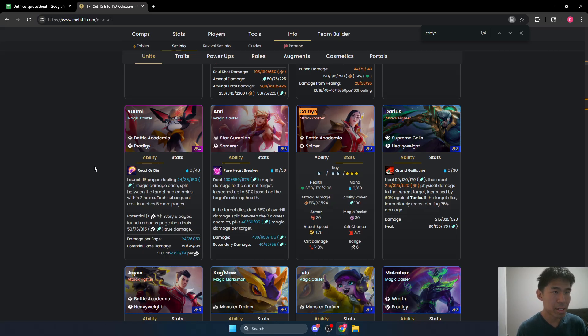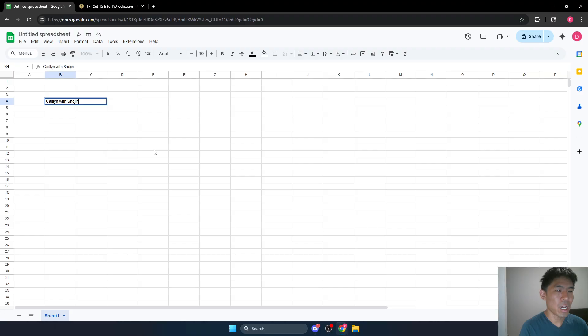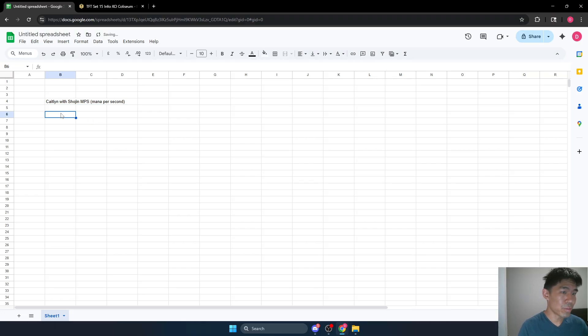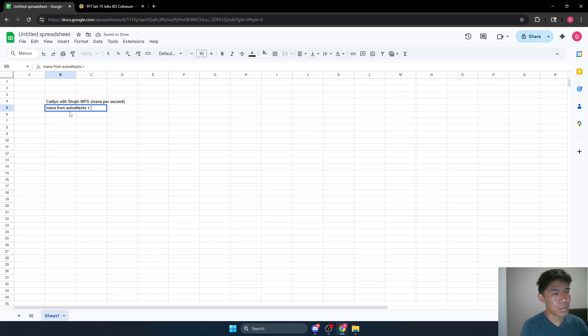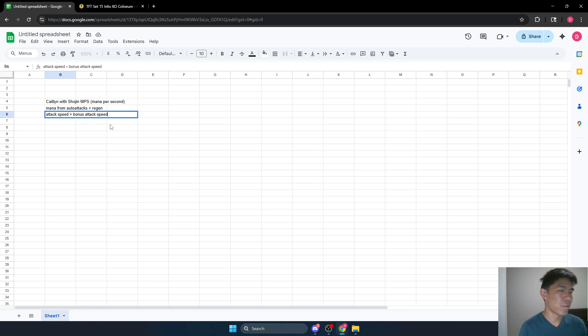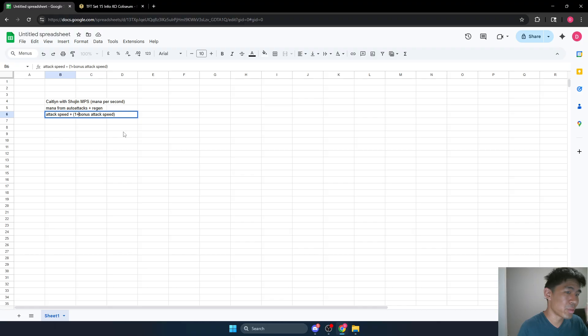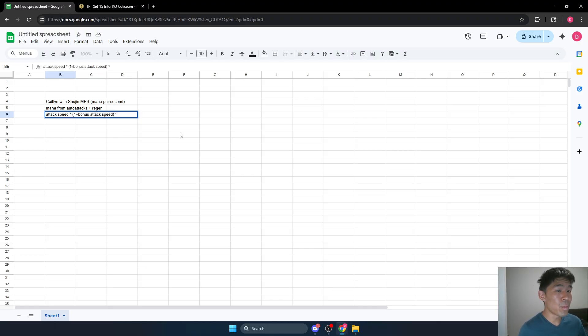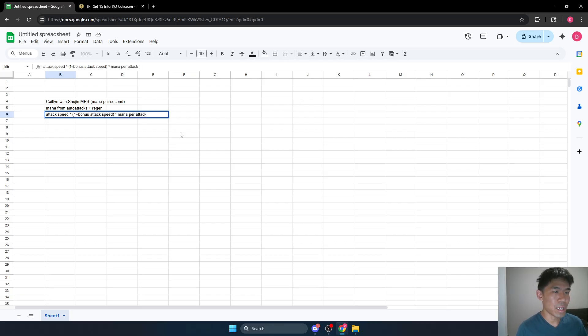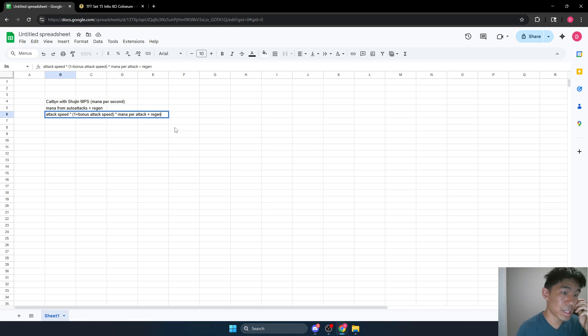So let's go ahead and say Caitlyn with Shojin, mana per second. So this is going to be our mana from auto attacks plus regen. The mana from auto attacks is simply going to be our attack speed plus our bonus attack speed. So if we have 20%, we would basically multiply our attack speed by 120%, right? So maybe I can say like one plus bonus attack speed. All right, this is multiplied. My bad. And that will be multiplied by our mana per attack. This is basically how much mana attack speed is always calculated in attacks per second. So this is how much mana we're getting per second from our auto attacks. And then regen is regen per second. So it's just really easy to add on.